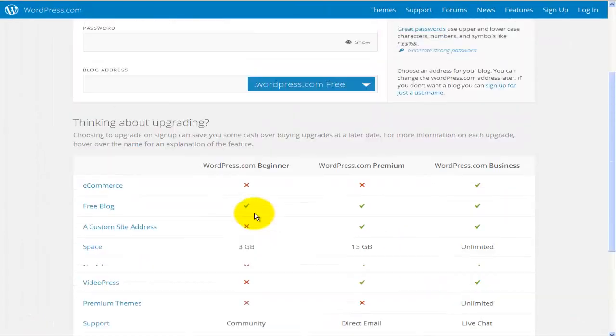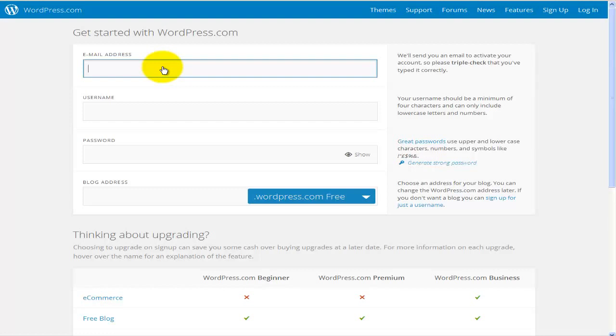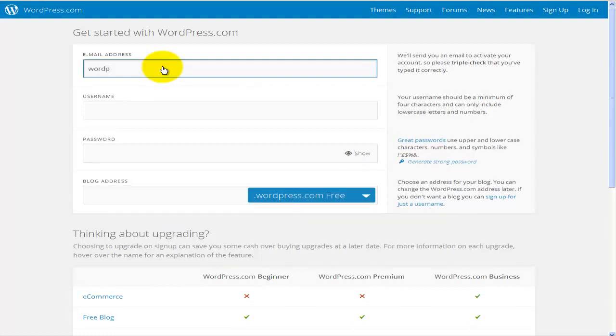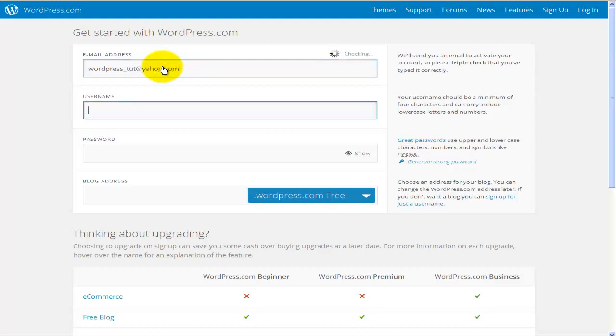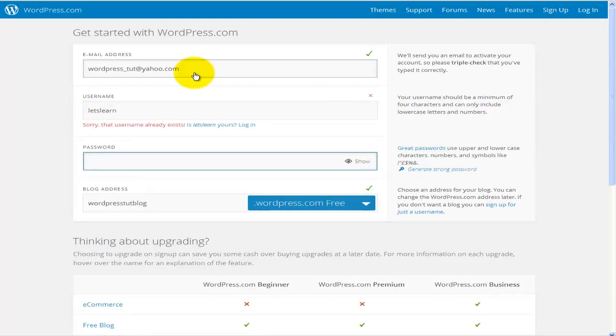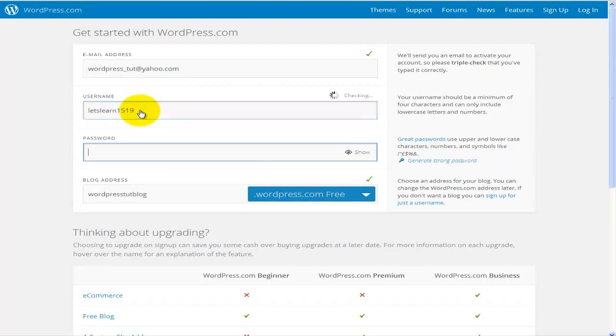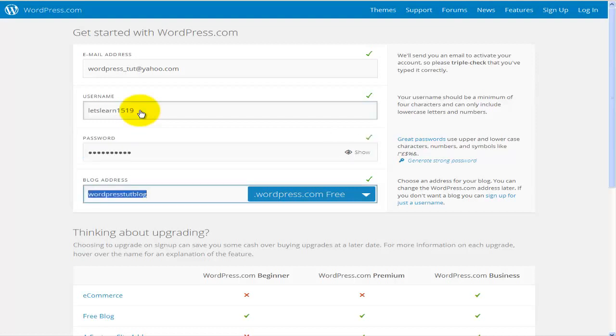So let's go back up and enter some information. Now I have designed a special email address just for this purpose and I'll type it in here at yahoo.com. And for the username, I'm going to enter something like let's learn. Let's see if this is available. It already exists. Let's go back and I'll put some numbers 1519. This is acceptable. And for the password, I'll go ahead and type in the password as well.